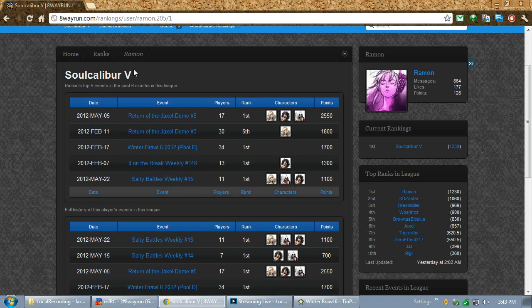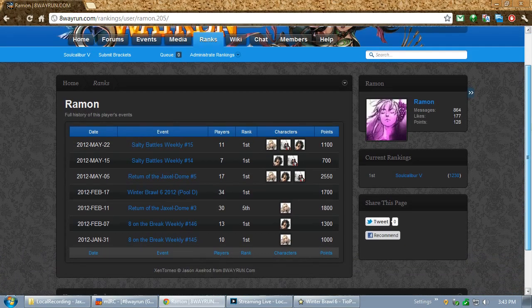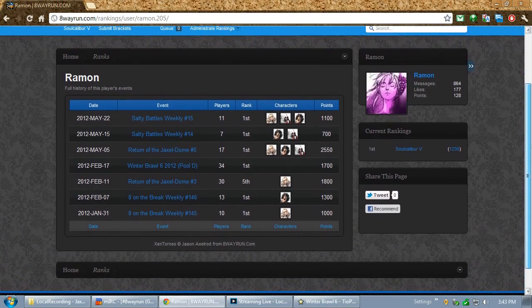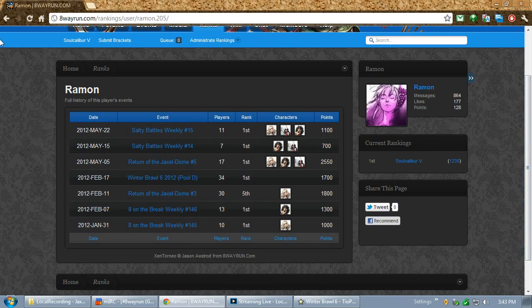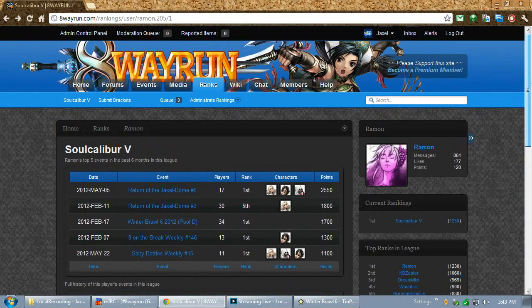It's only showing the events from the Soul Calibur 5 league, and then his top five performances in this league. Of course, I can always look at all of his events, not restricted to a single league, but since there's only one league in the system right now, there's no really purpose to that.